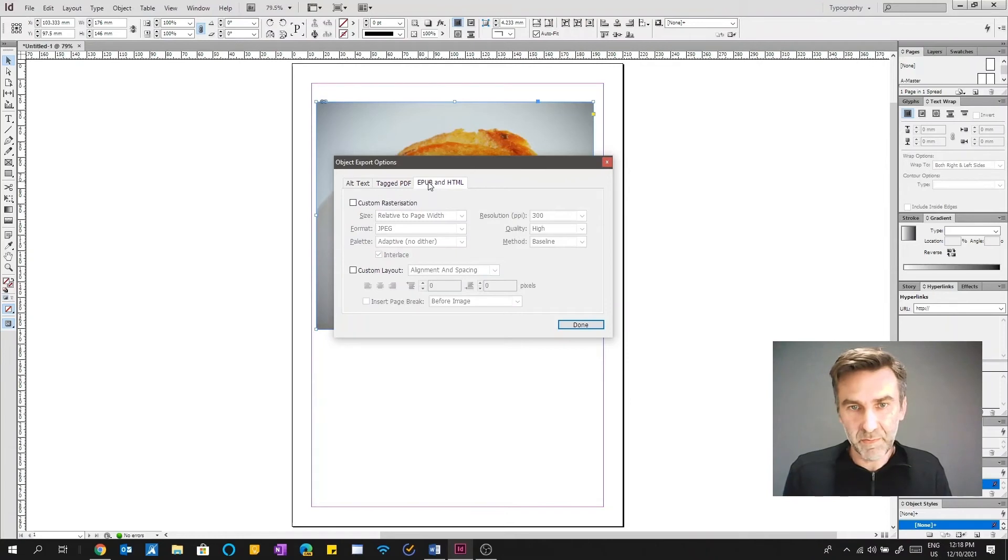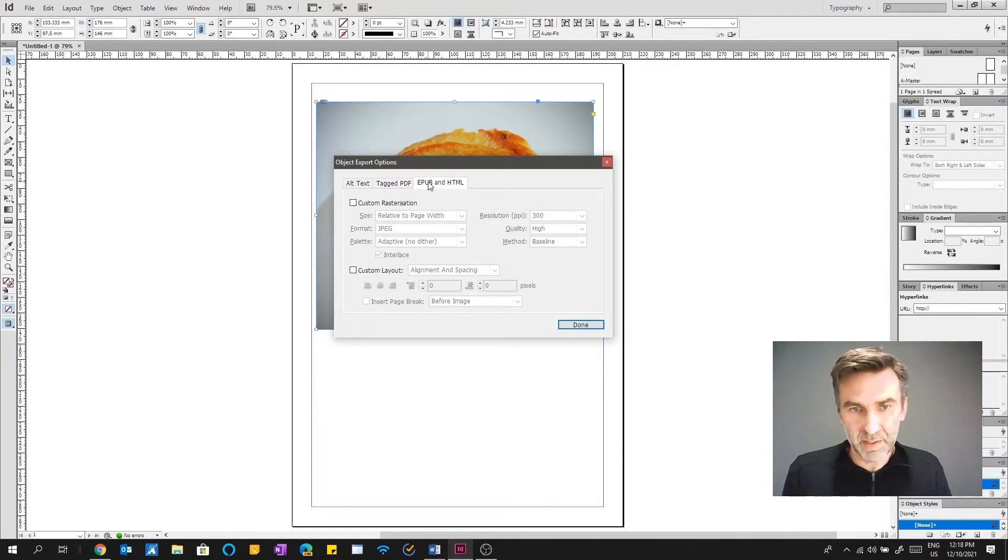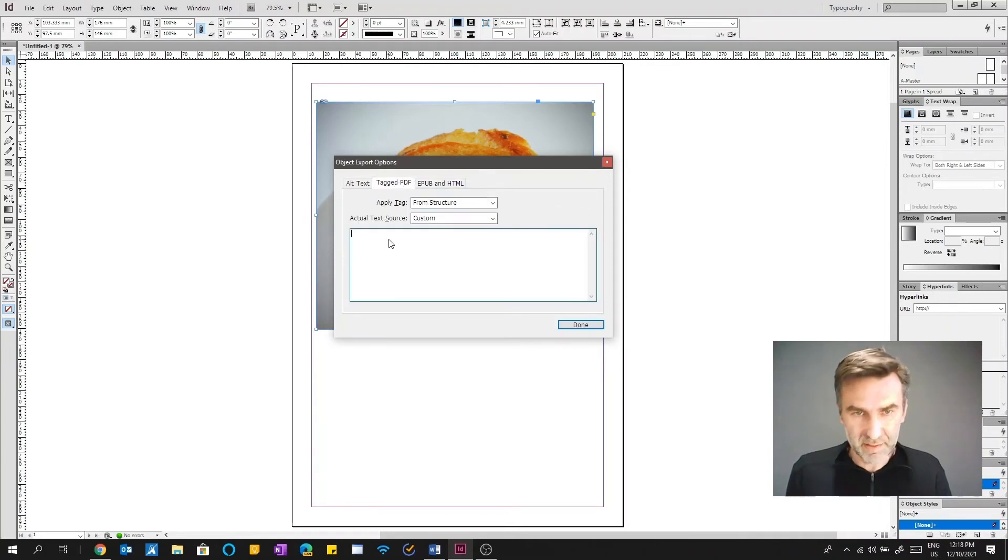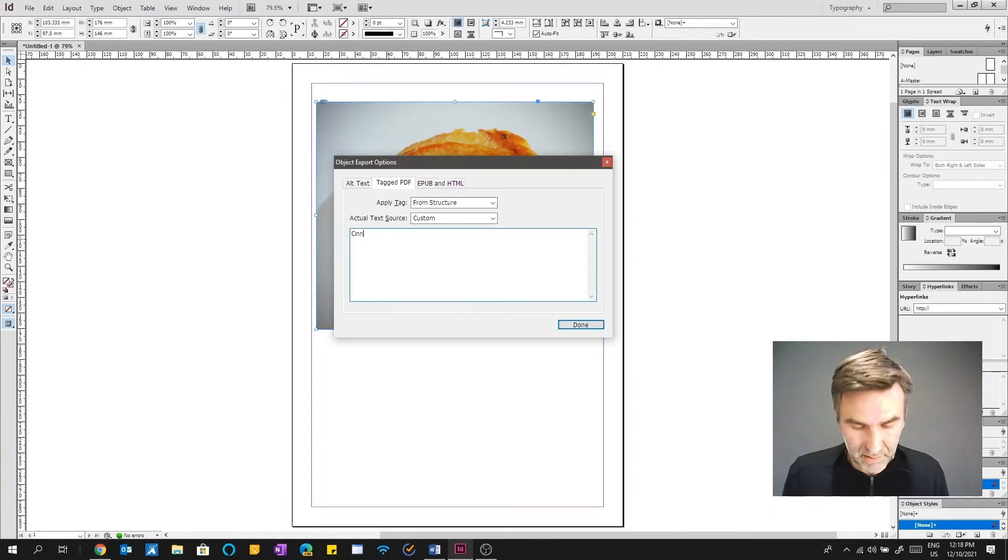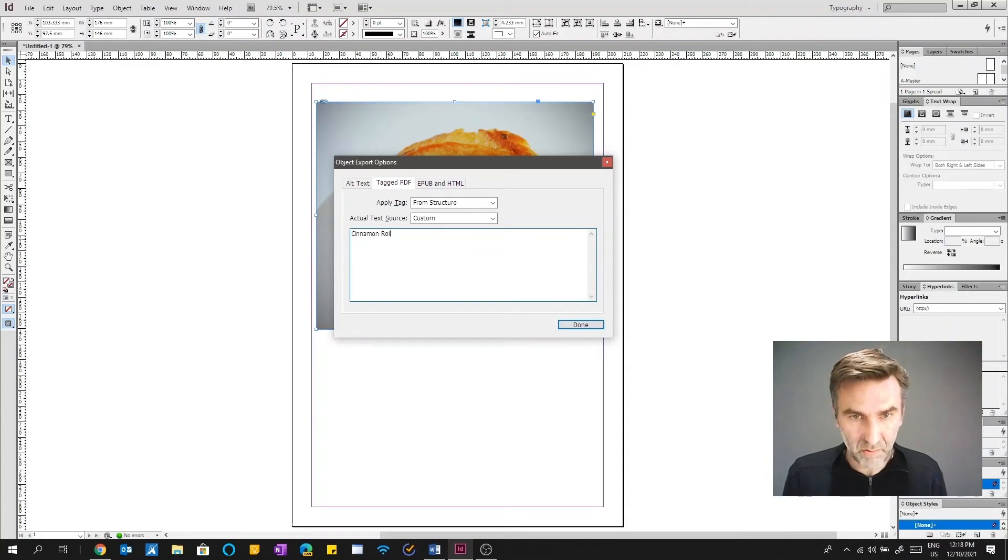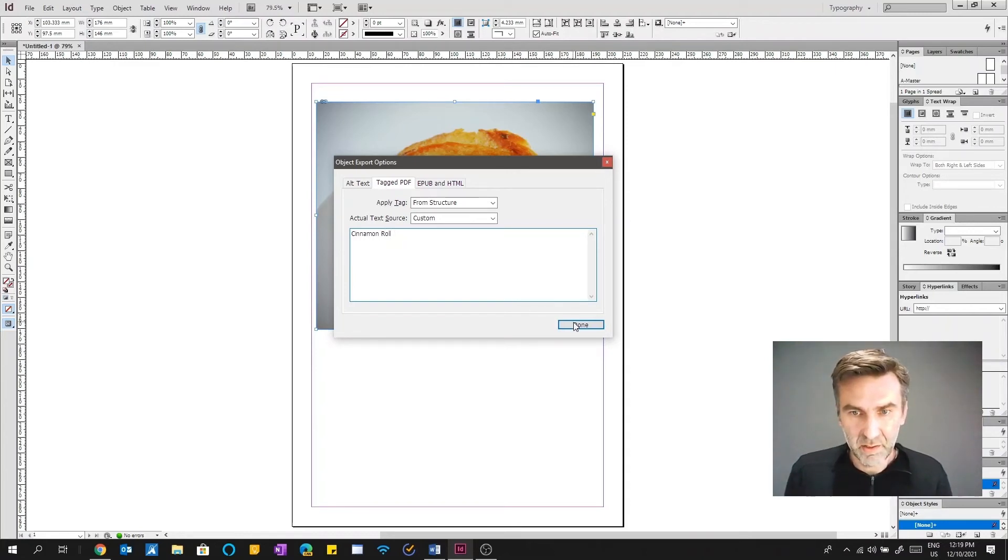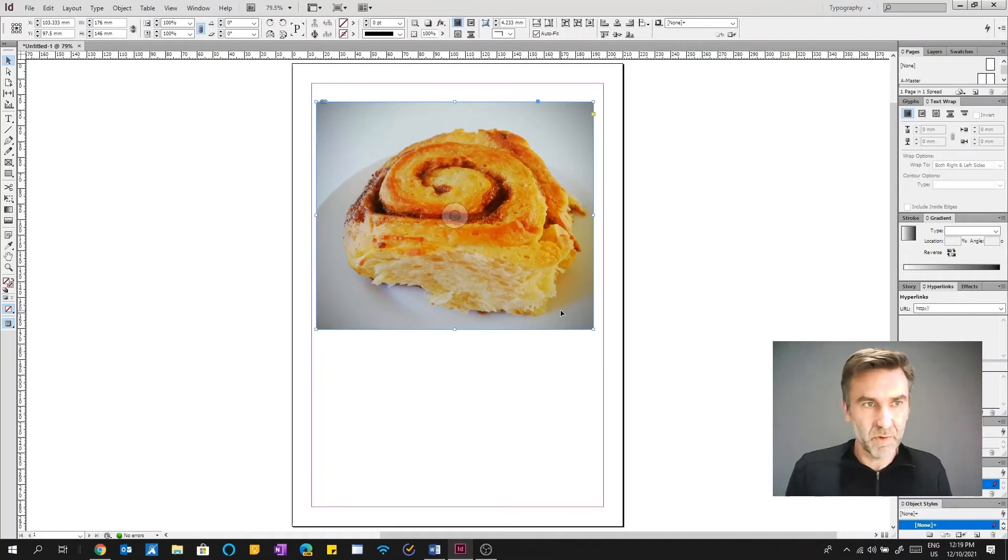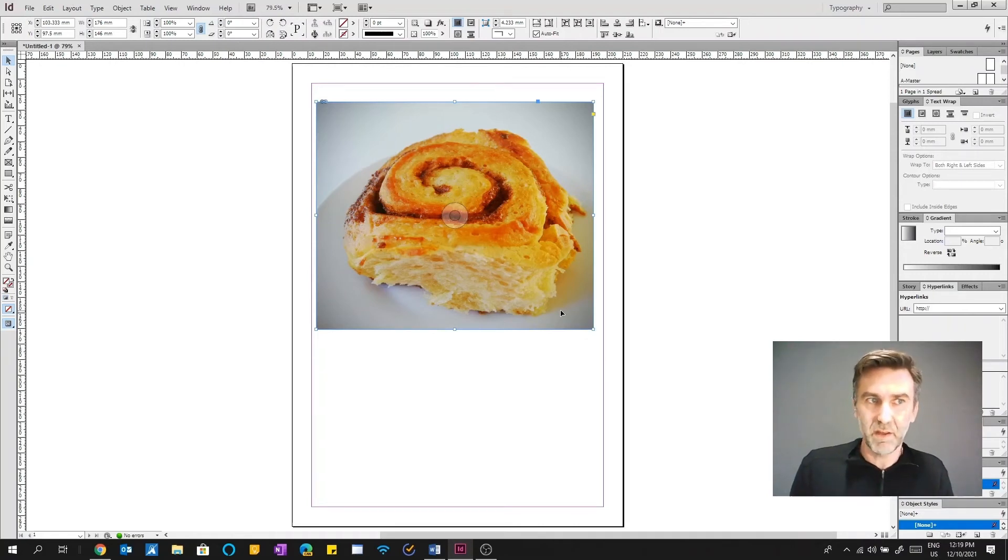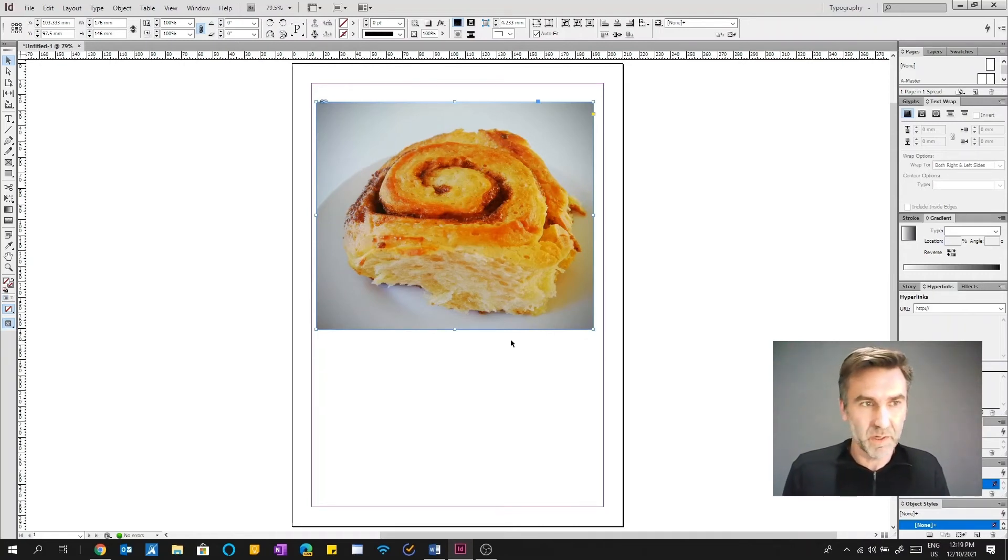So you can see here that if you're going to sort of save it as a PDF, you can choose and create your own custom sort of alt text. And the same if it's EPUB or HTML as well. So here I'm going to sort of make it as a tag PDF. And we go cinnamon roll. Done. So it's real easy and it's pretty straightforward in InDesign. Some things aren't so easy in InDesign, adding alt text is pretty straightforward.